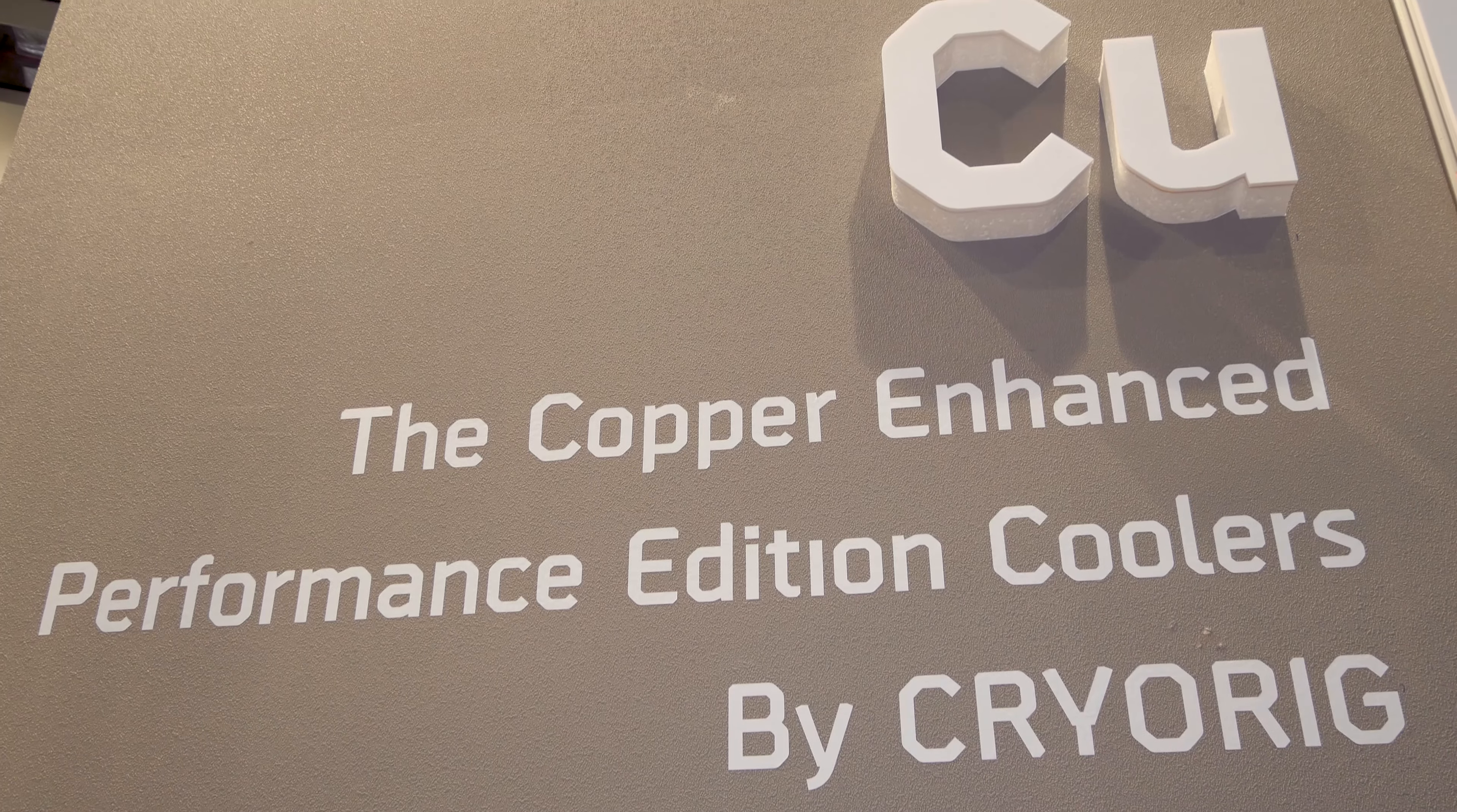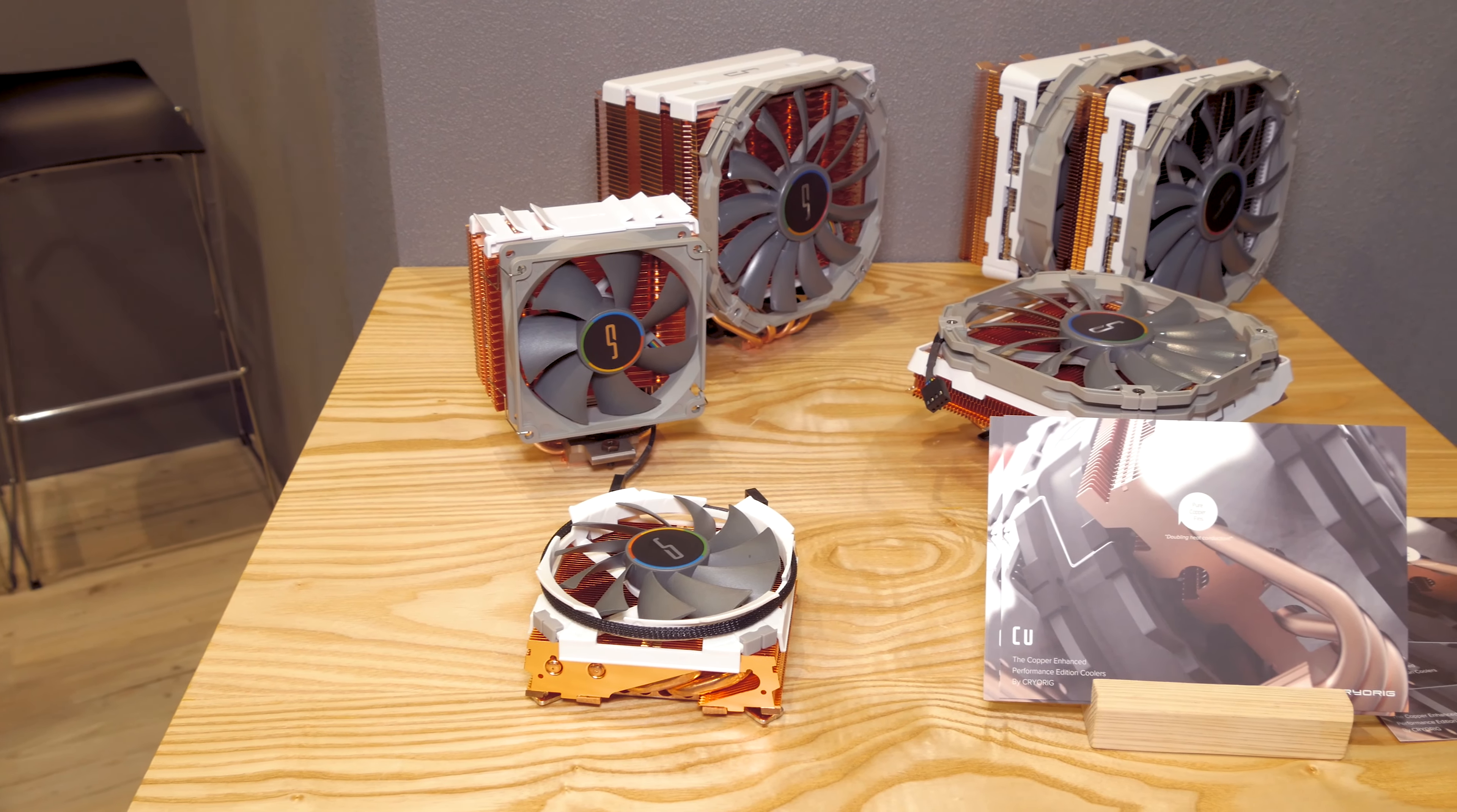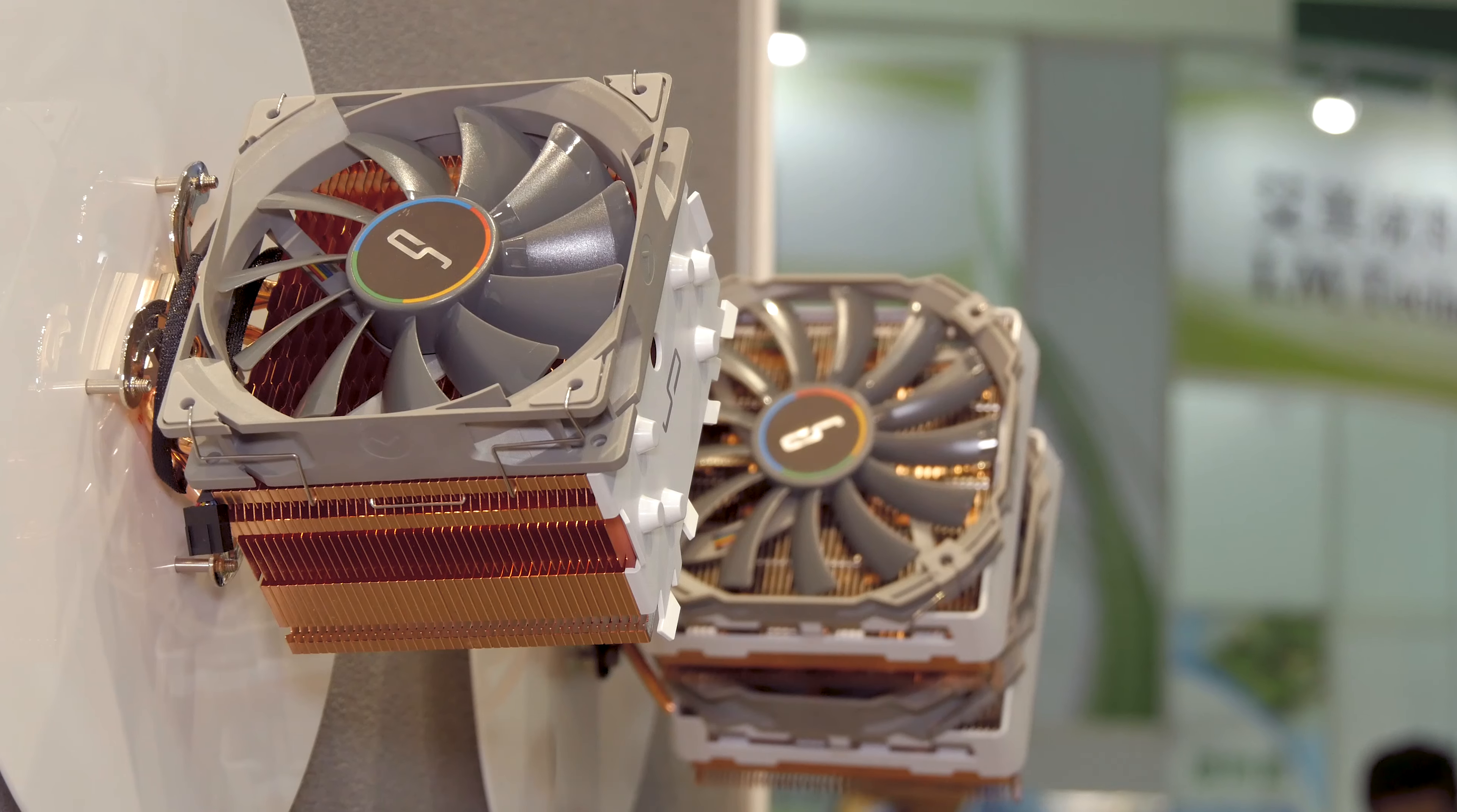Beside the Taku chassis, Cryorig also displayed their CU series of completely copper made coolers, based on some of their currently ongoing models, like the H5 or C7.